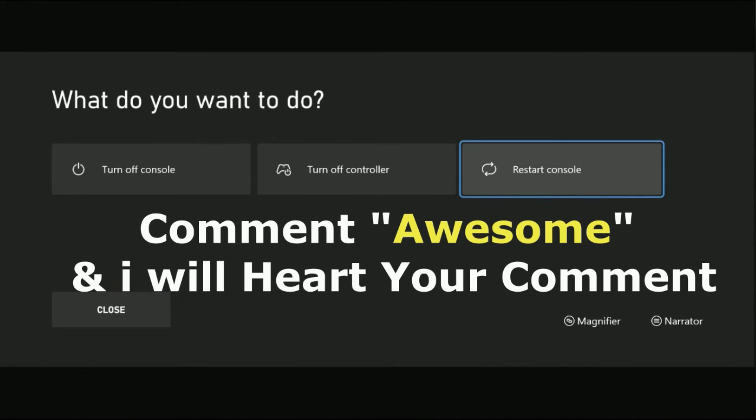That's it guys! Comment 'Awesome' in the comment box so I will heart your comment. Like the video and you're good to go.